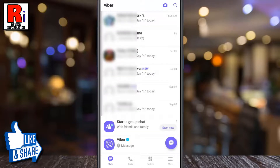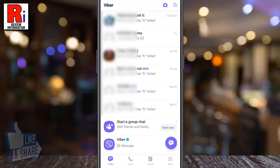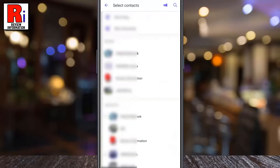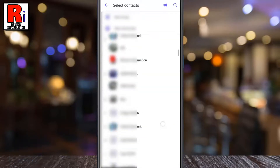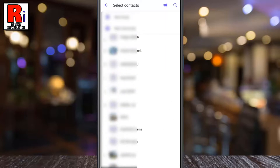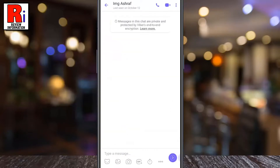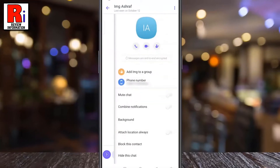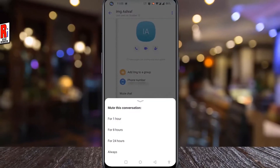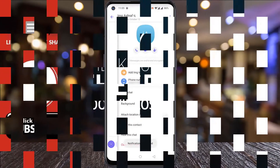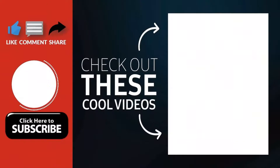If you want to unmute any contact, again follow these steps and toggle the slider beside mute chat. So in this way you can mute or unmute any contact on Viber. Thank you for watching.